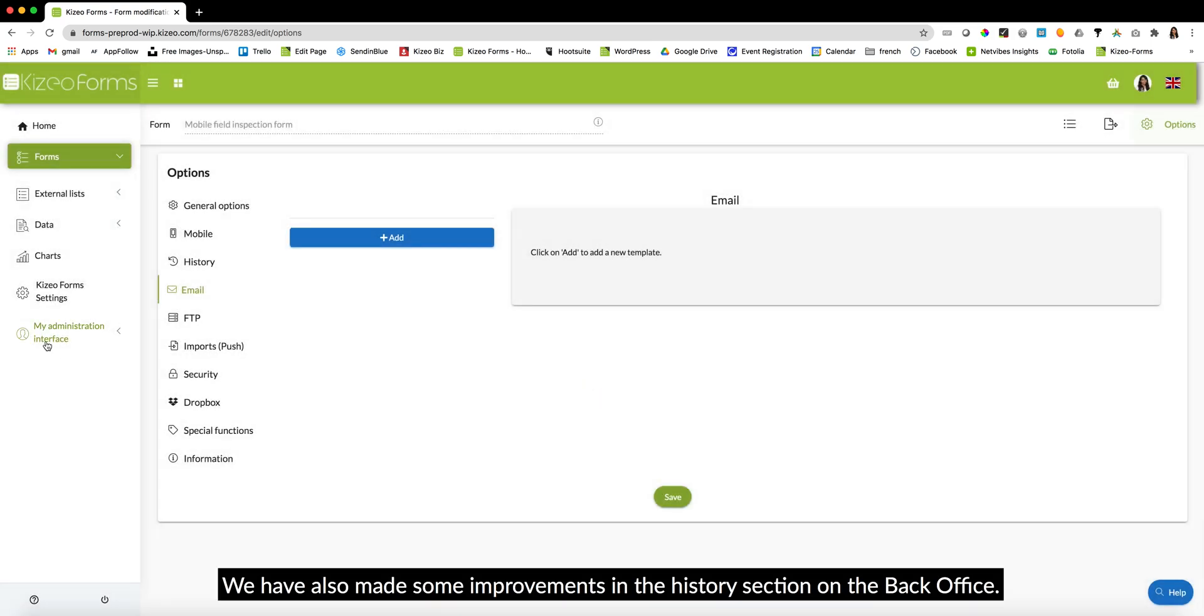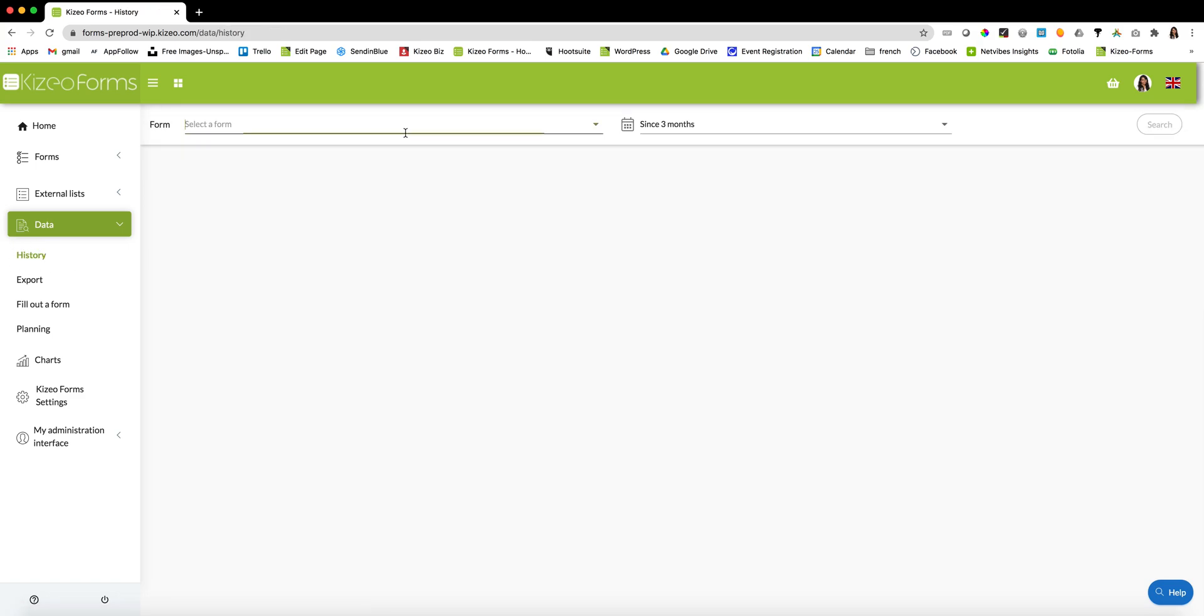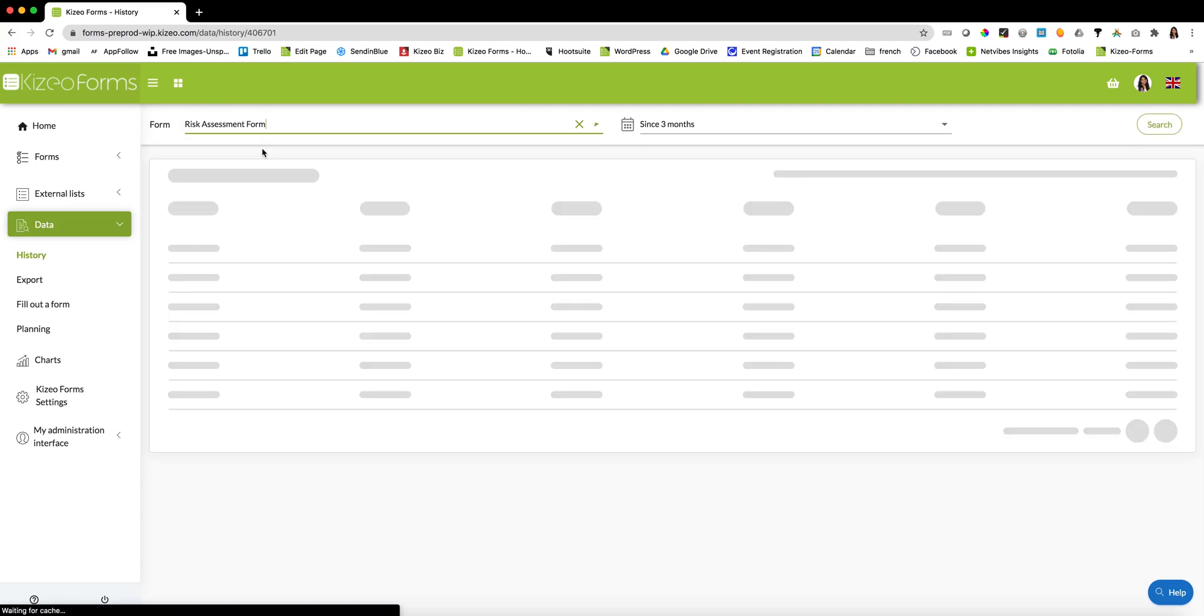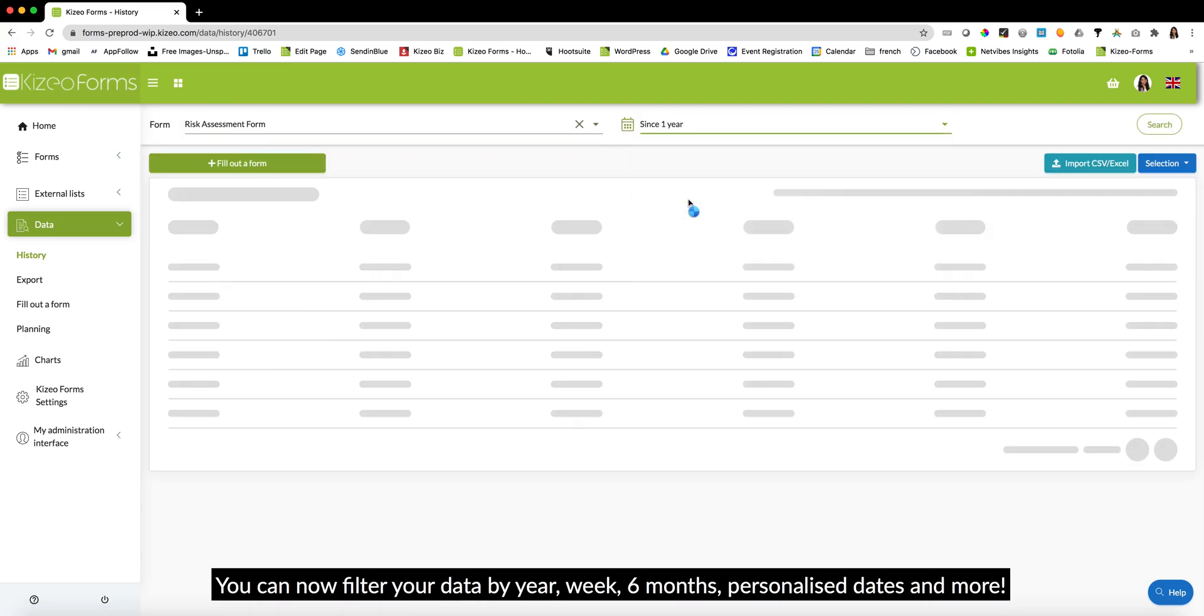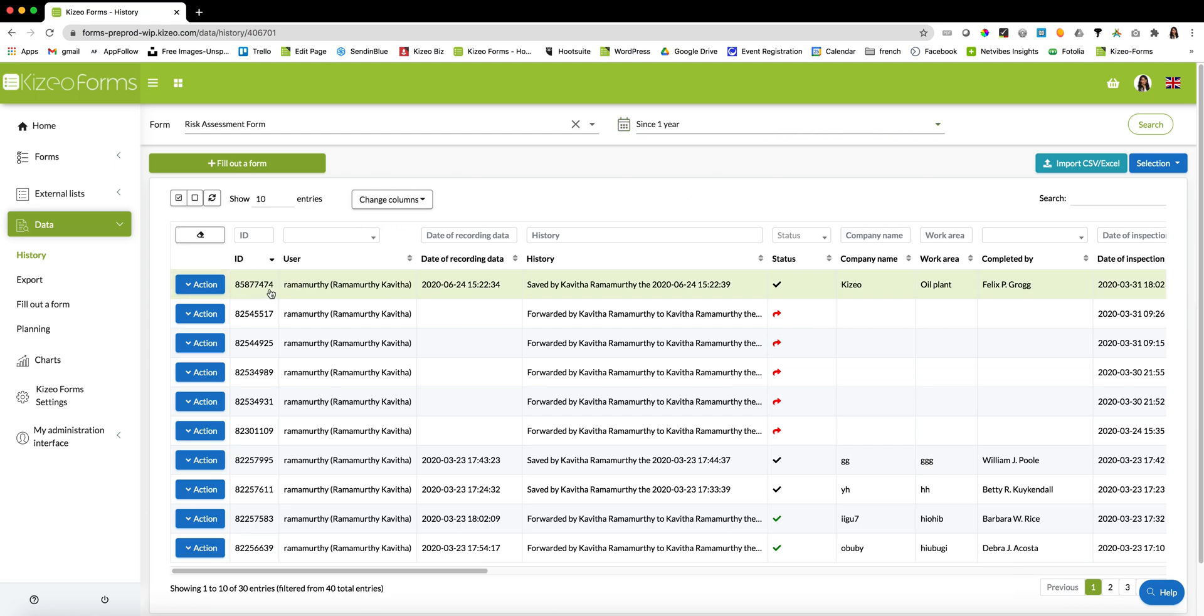We have also made some improvements in the history section on the back office. You can now filter your data by year, week, six months, personalized dates, and more.